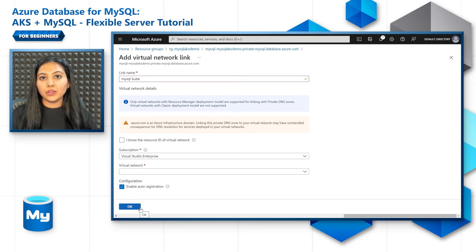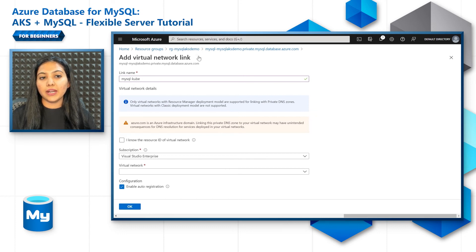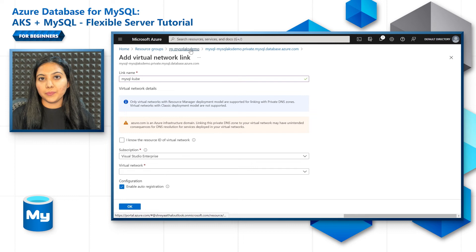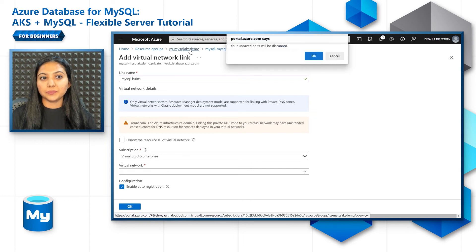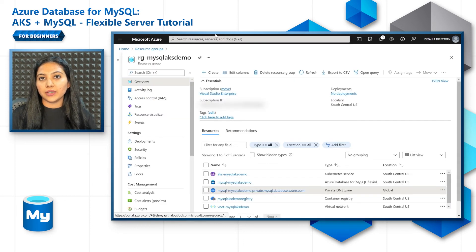This way you can actually connect from your Kubernetes cluster in the different VNet to the MySQL server. You can also do VNet peering alternatively.